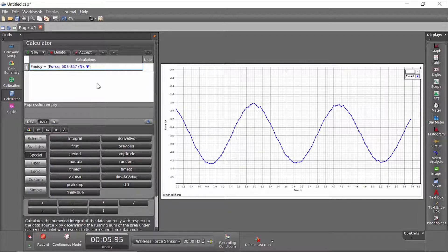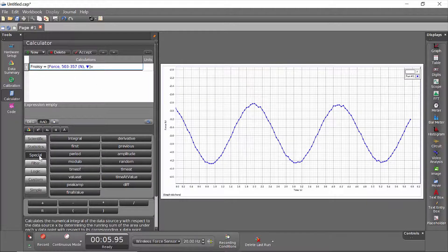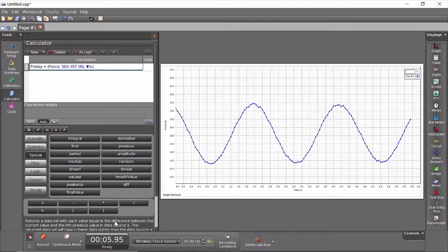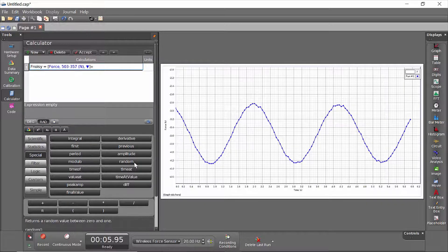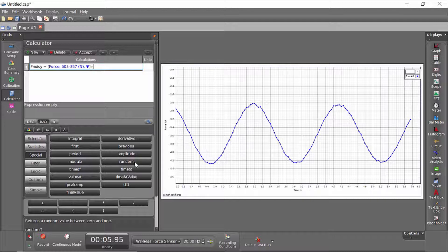Those are the force measurements directly from the sensor, and I'll add to that some randomness. Under the special menu, you'll see that there is a random function, and if you look down here as I hover over random, you'll see that this random function will return a value between 0 and 1.